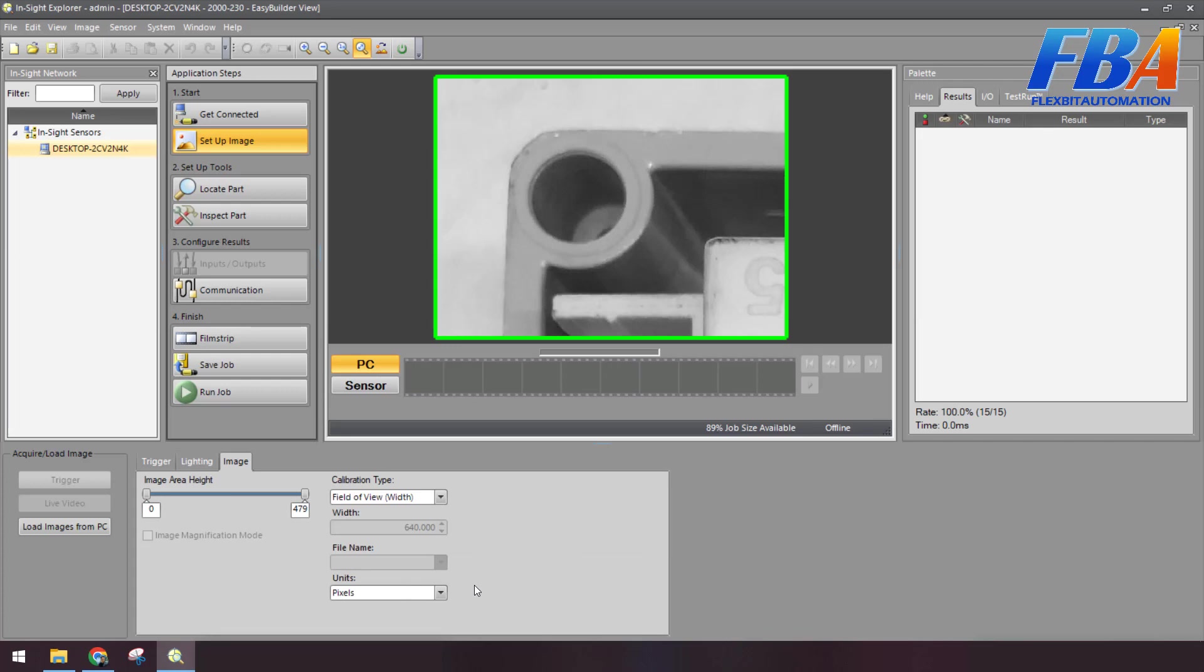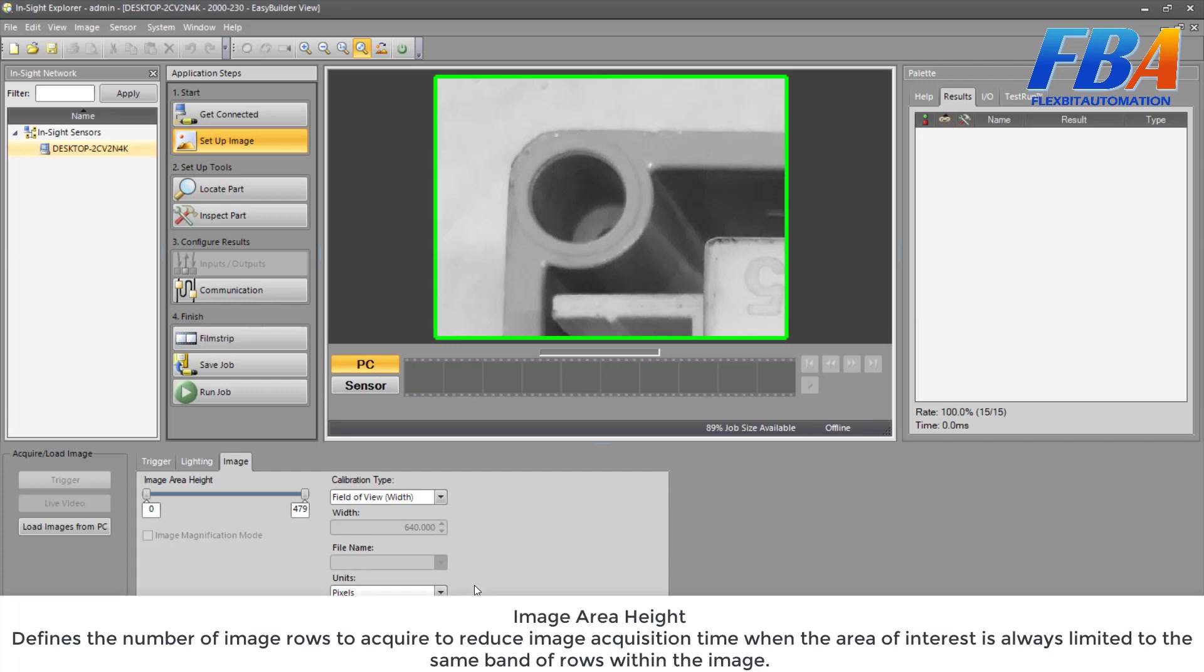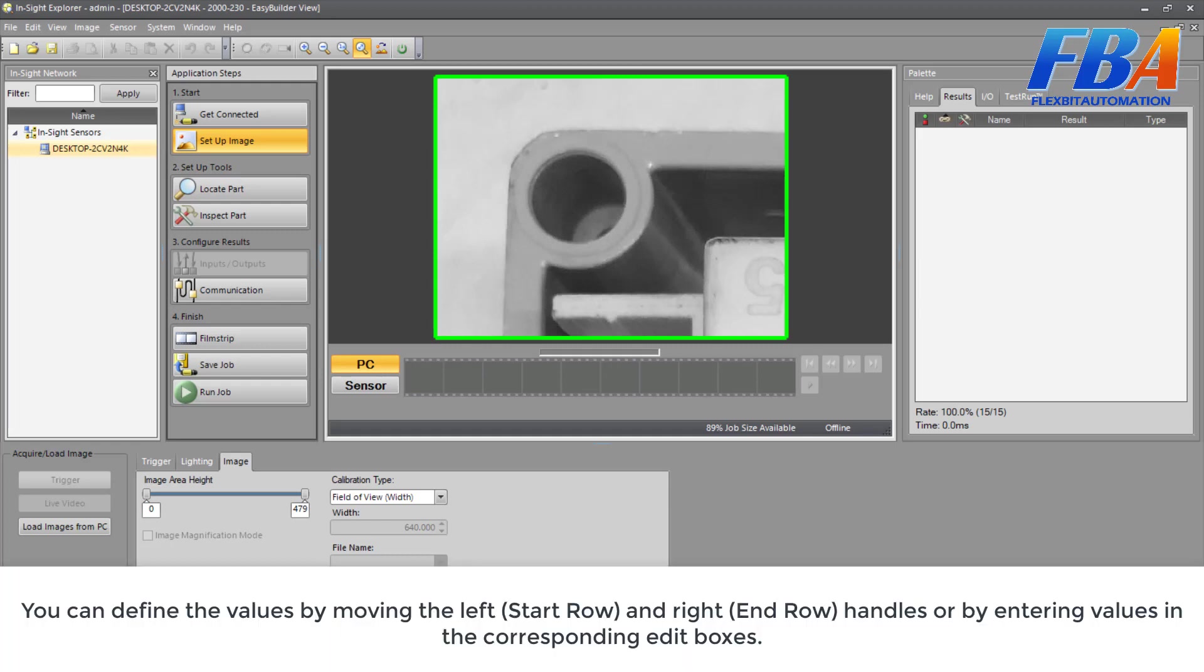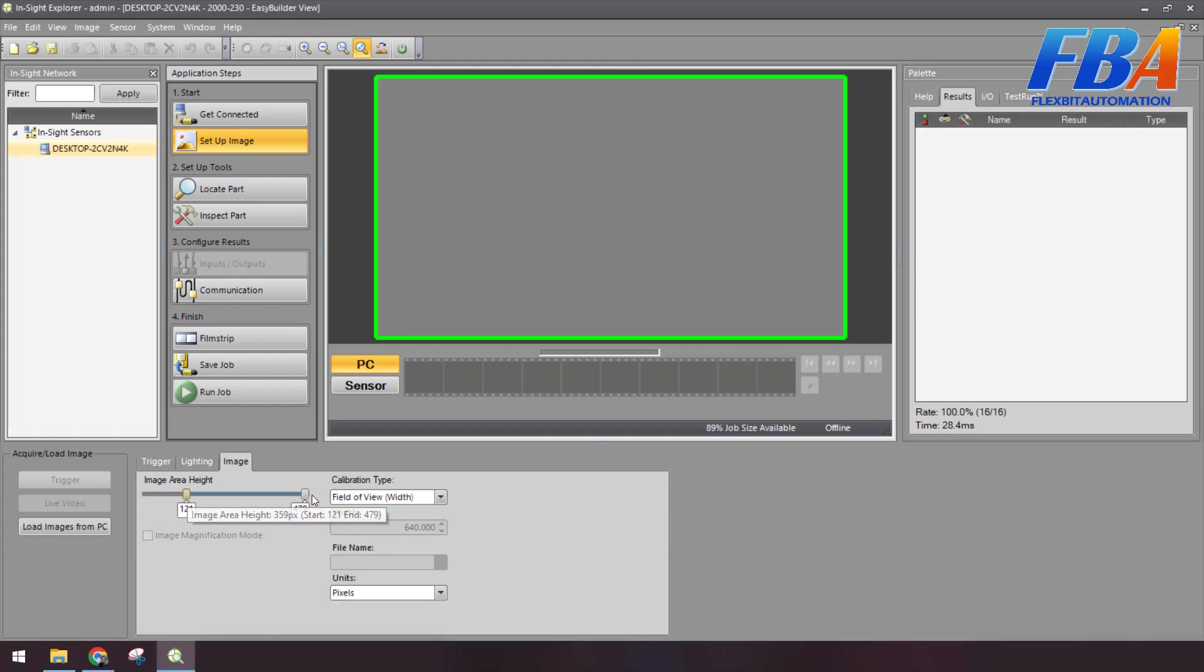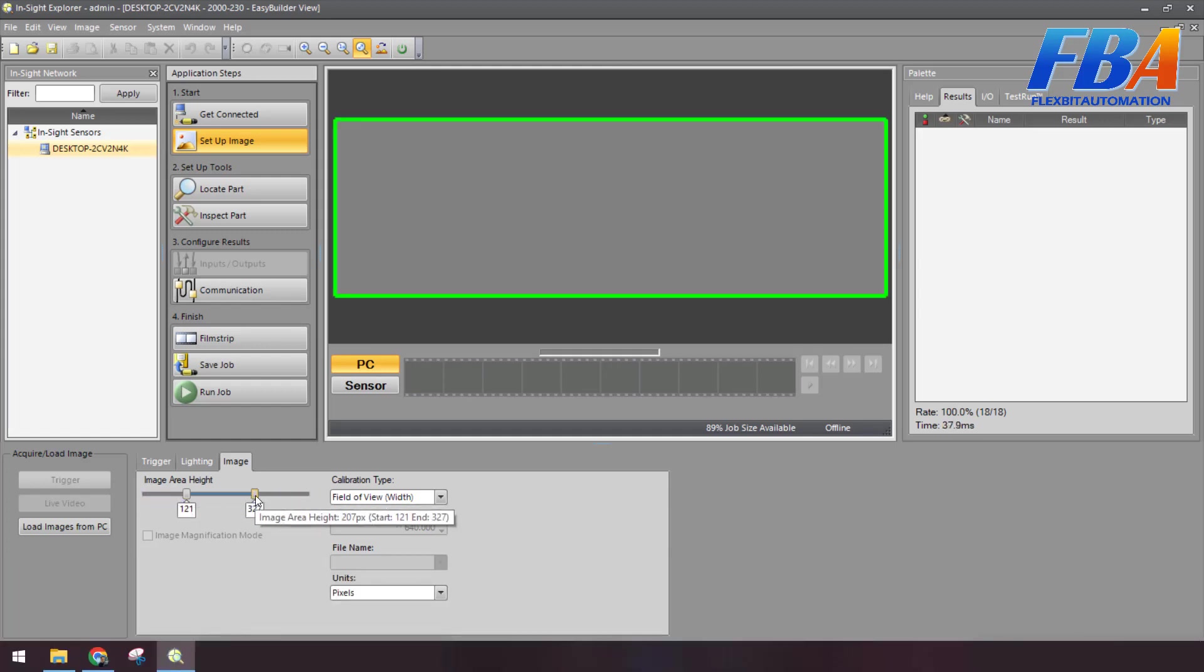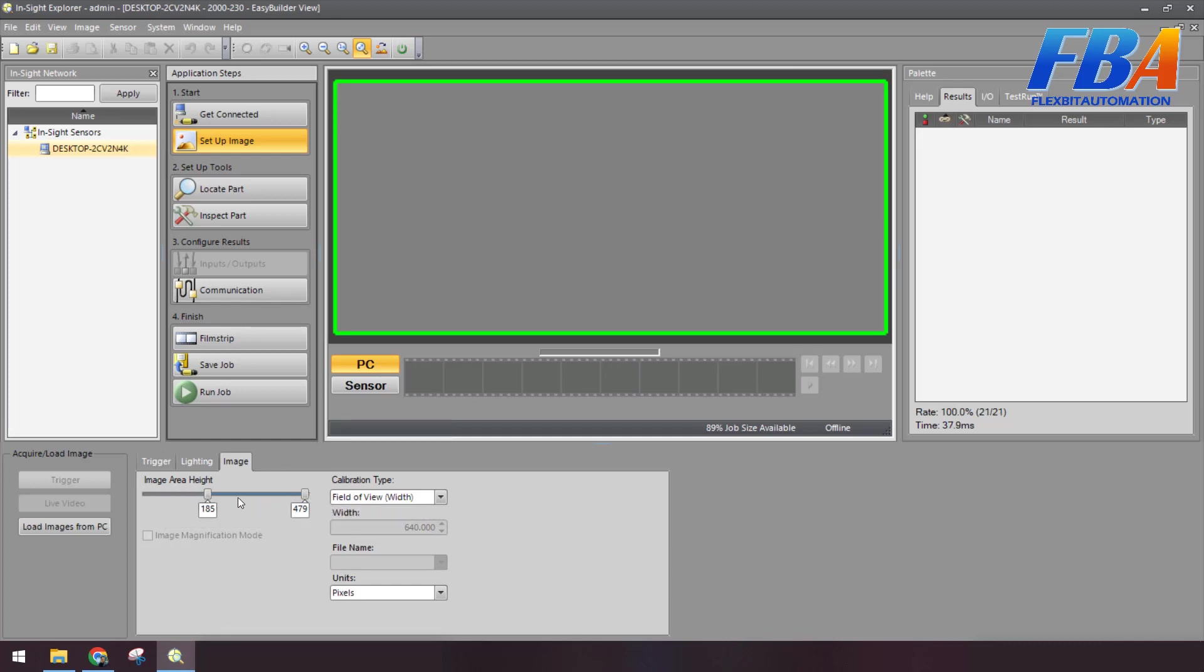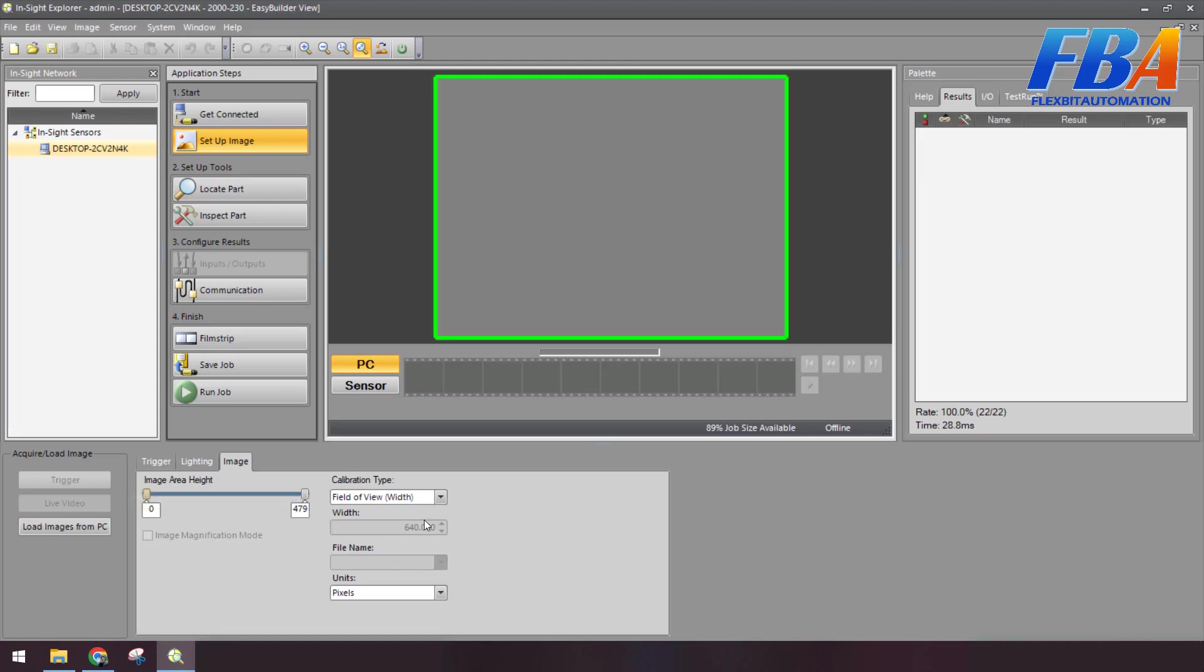So that's all for the task Lighting. Now we come to the Image tab. The first thing, Image Area Height, defines the number of image rows to acquire to reduce the image acquisition time when the area of interest is always limited to the same band of rows within the image. You can define the value by moving the left and right handles or by entering a value in the corresponding edit box here. You can see when we adjust here, the size of the image, the image area will change.